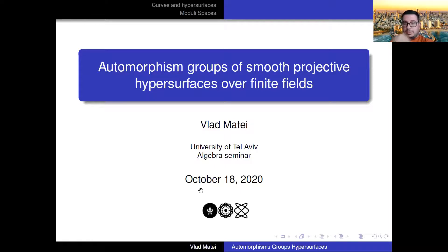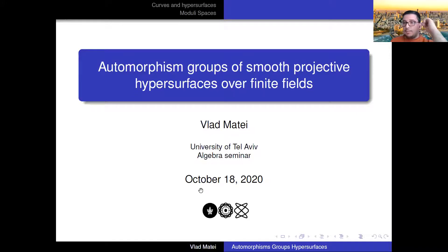Thank you, Lior, for inviting me. I'm going to speak today about the automorphism groups of smooth projective hypersurfaces over finite fields. I'm going to try to avoid too much algebraic geometry. Most of the time you can think about polynomials for most of the things I'll be talking about.